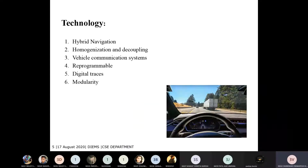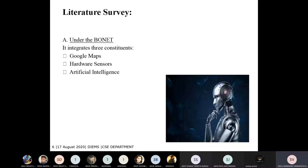There are some technologies used by Google and many companies for this, such as hybrid navigation, homogeneous and decoupling vehicle communication system, reprogrammable digital trace, and modularity. The literature survey given by Google identifies three main constituents that help drive the car safely.